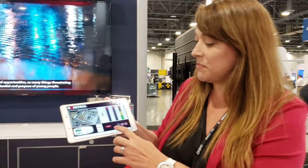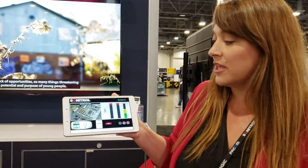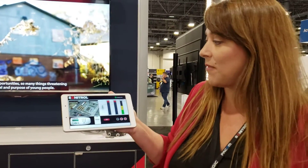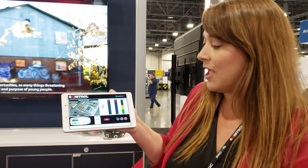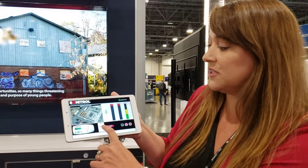I simply have the ABLE demo app installed on my tablet here, and what I'm going to do is arm the system.